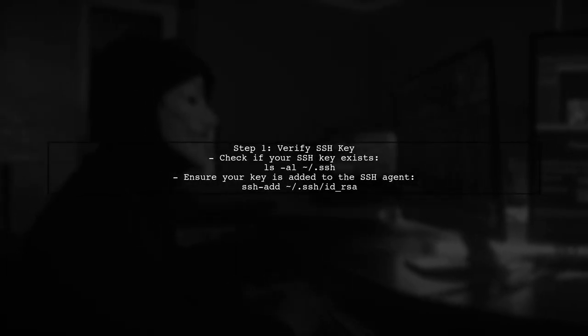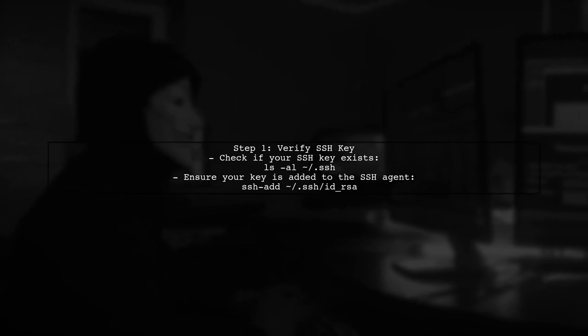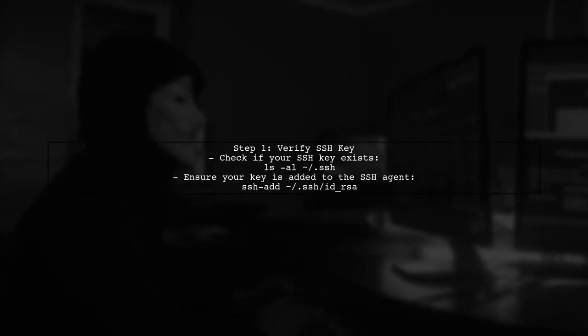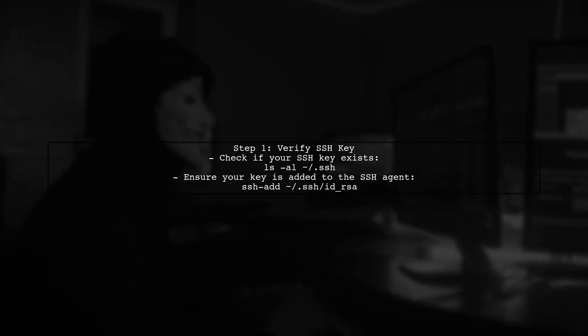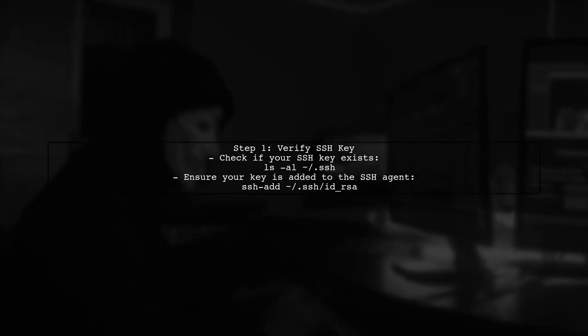To use the Settings Repository feature in IntelliJ with SSH authentication, we first need to ensure that your SSH key is correctly set up and recognized by Git.